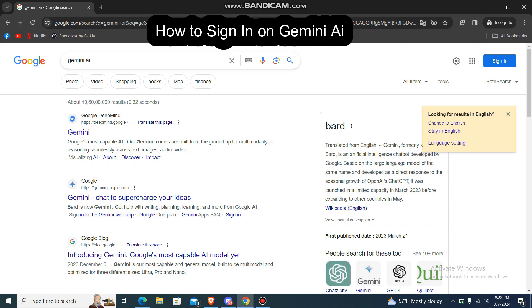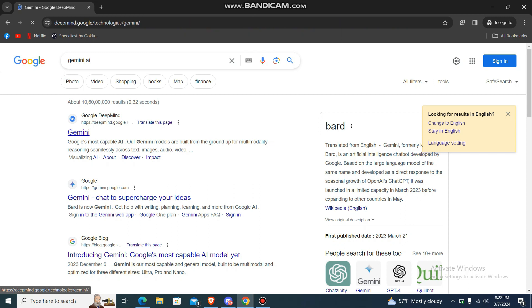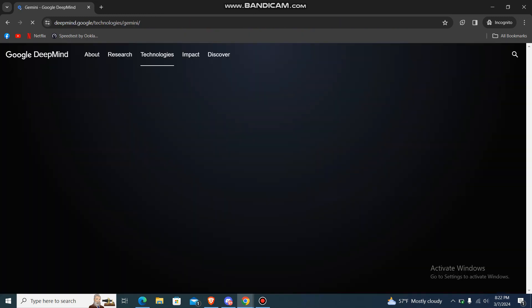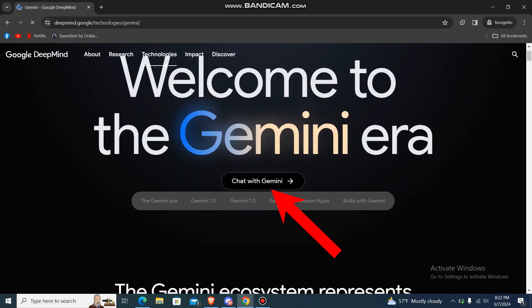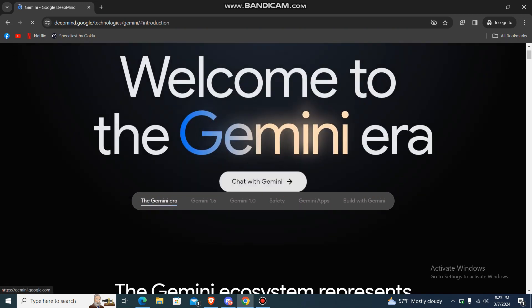Welcome back to our channel. Today I'm going to show you how you can sign in to Gemini AI. First, go to the Gemini website and choose the 'Chat with Gemini' option.